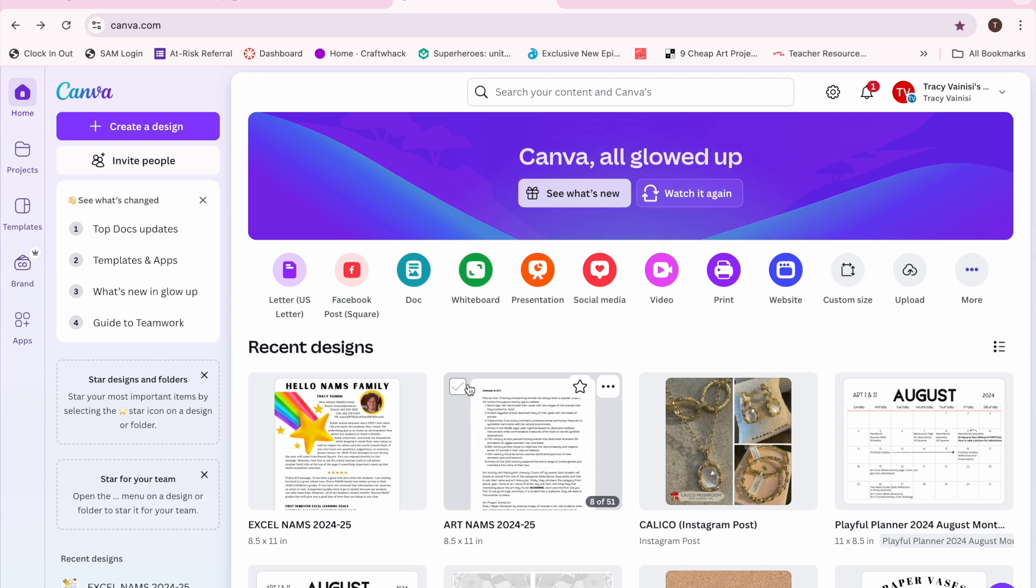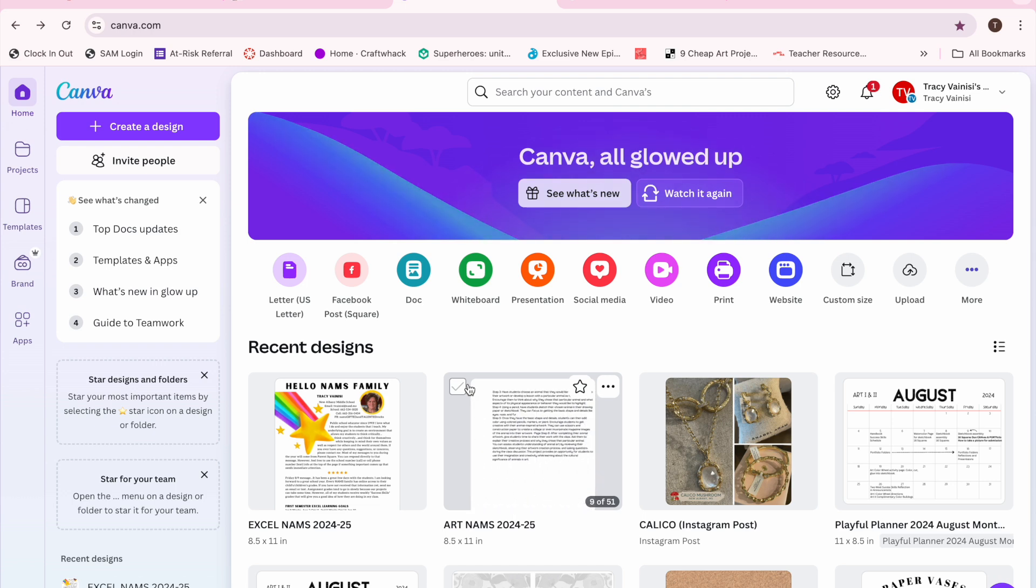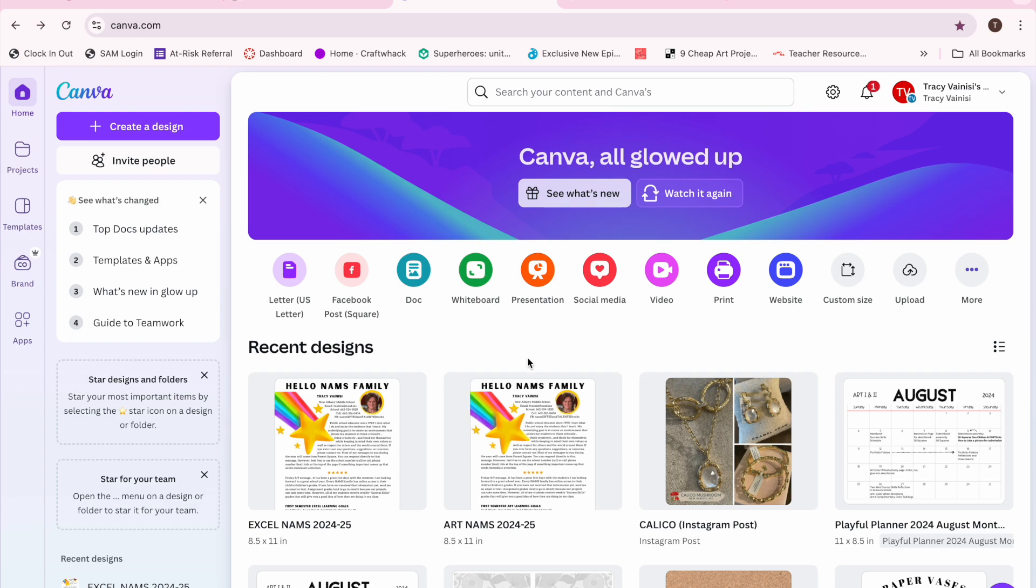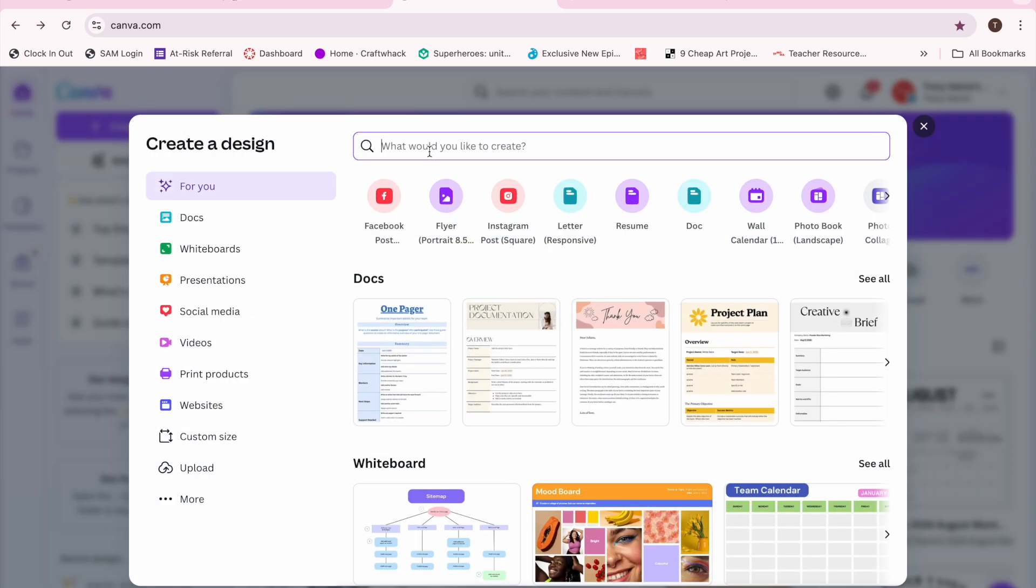Once you get that open, you're going to go up to the Create a Design. Click on that.